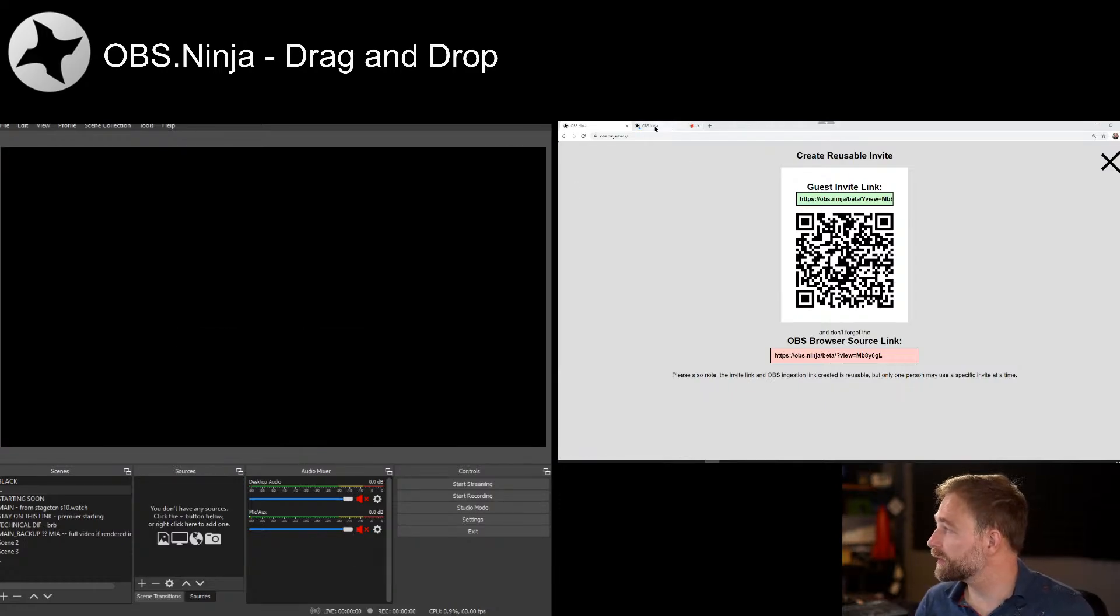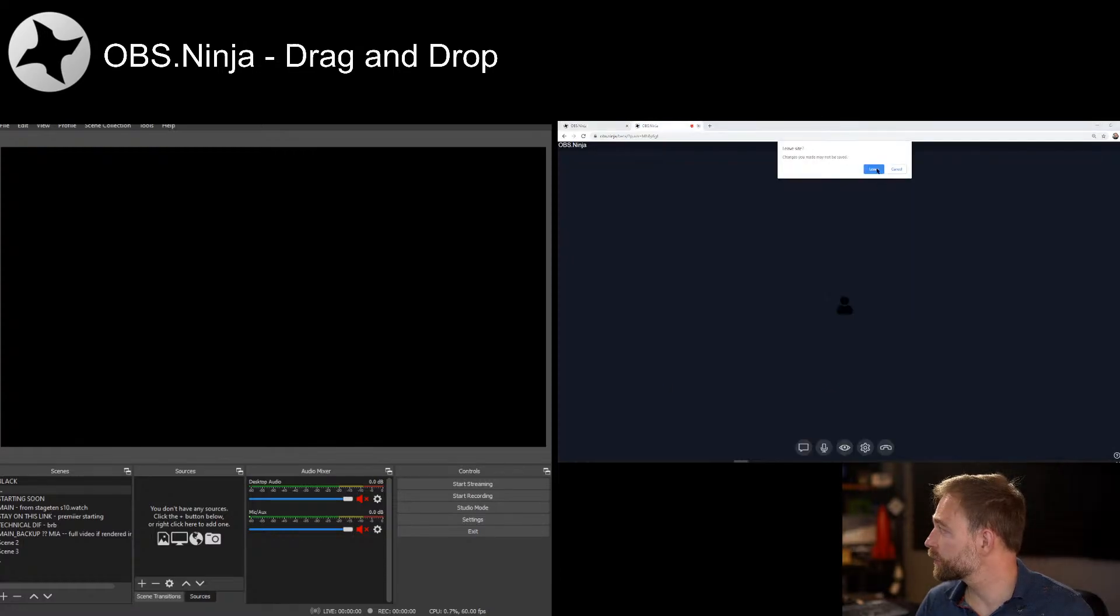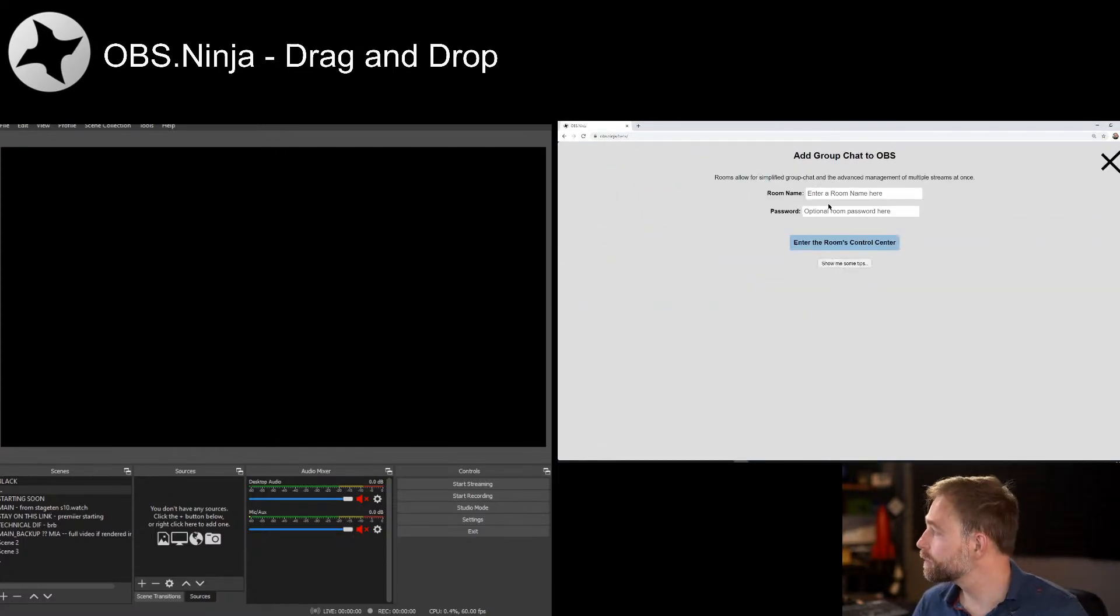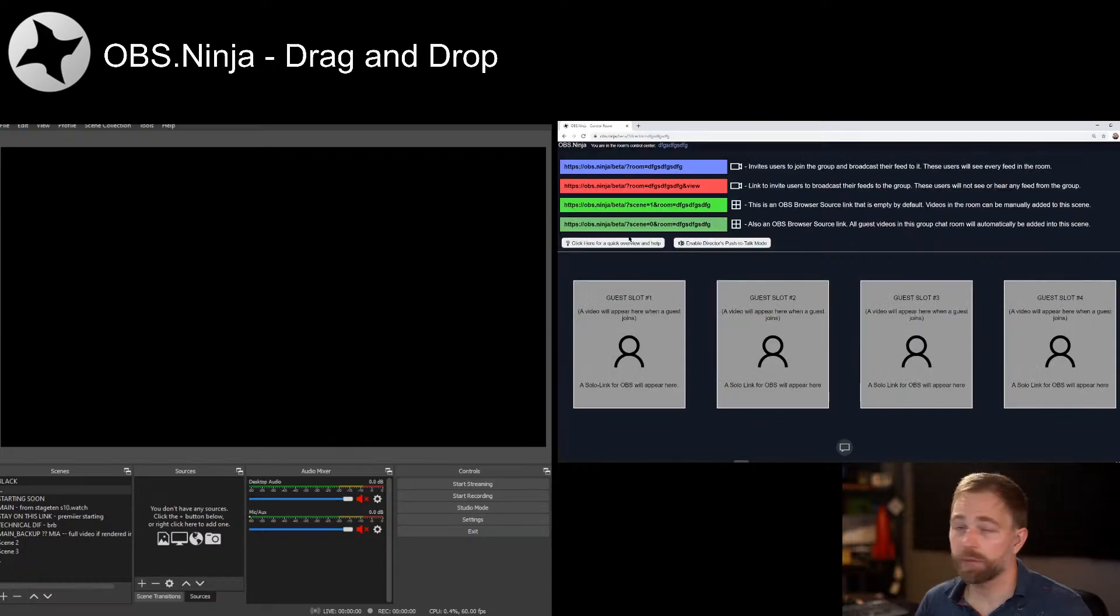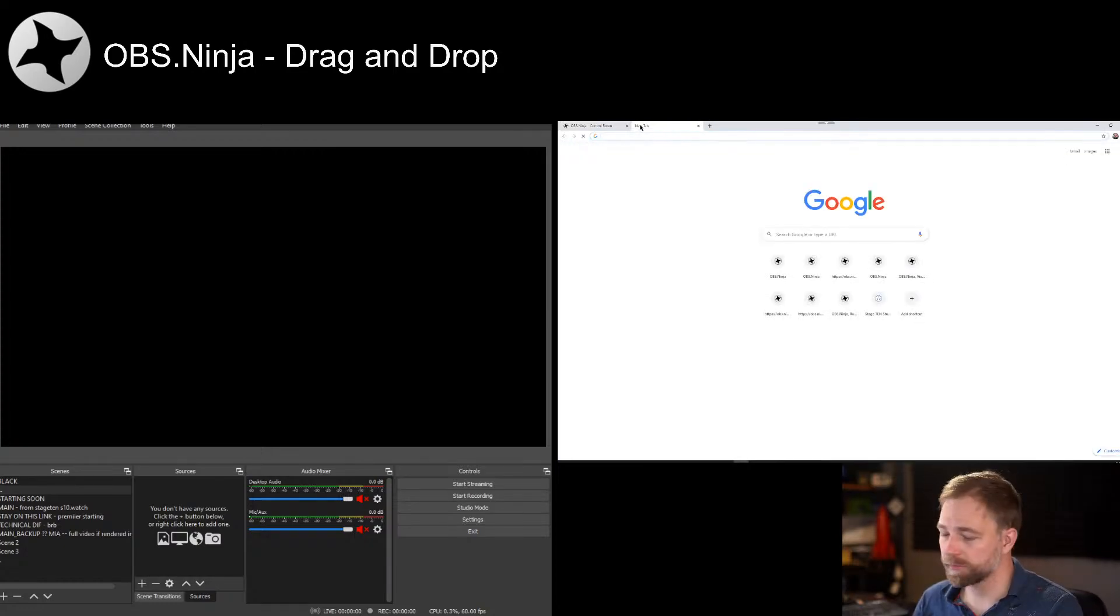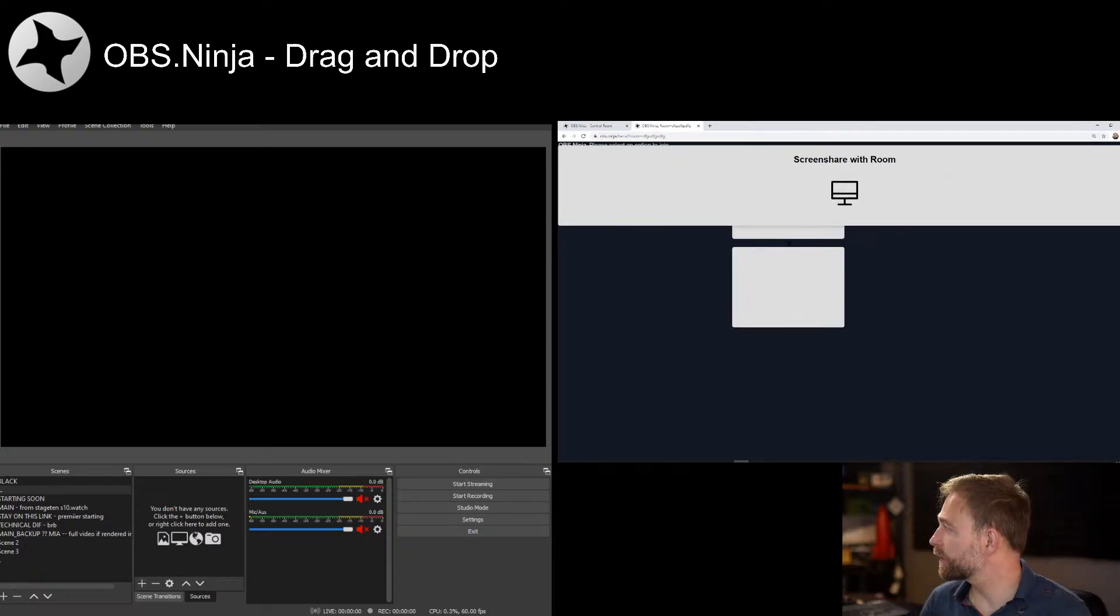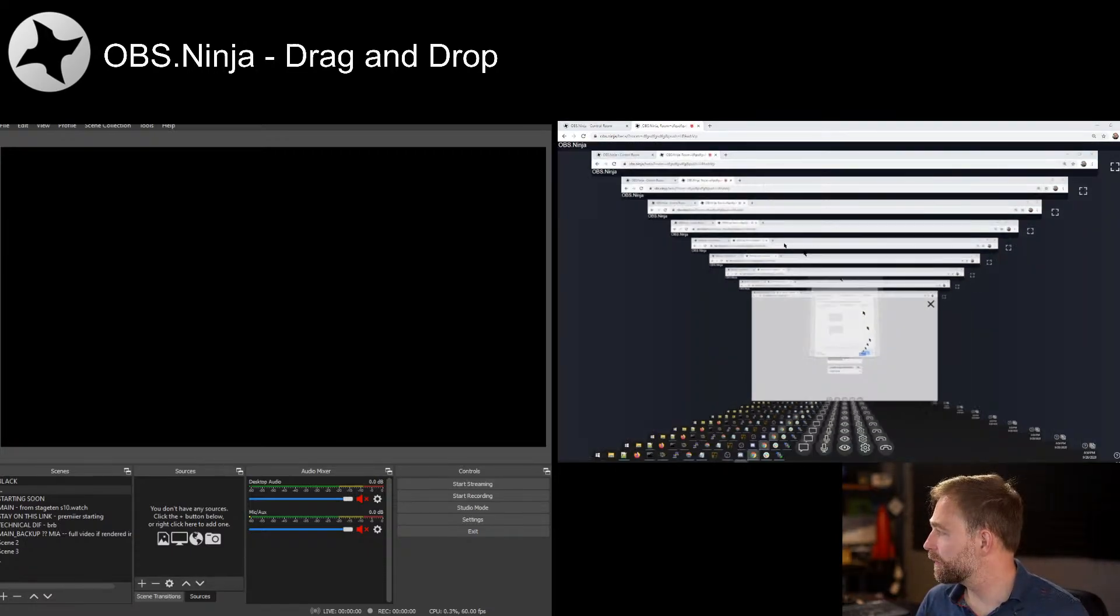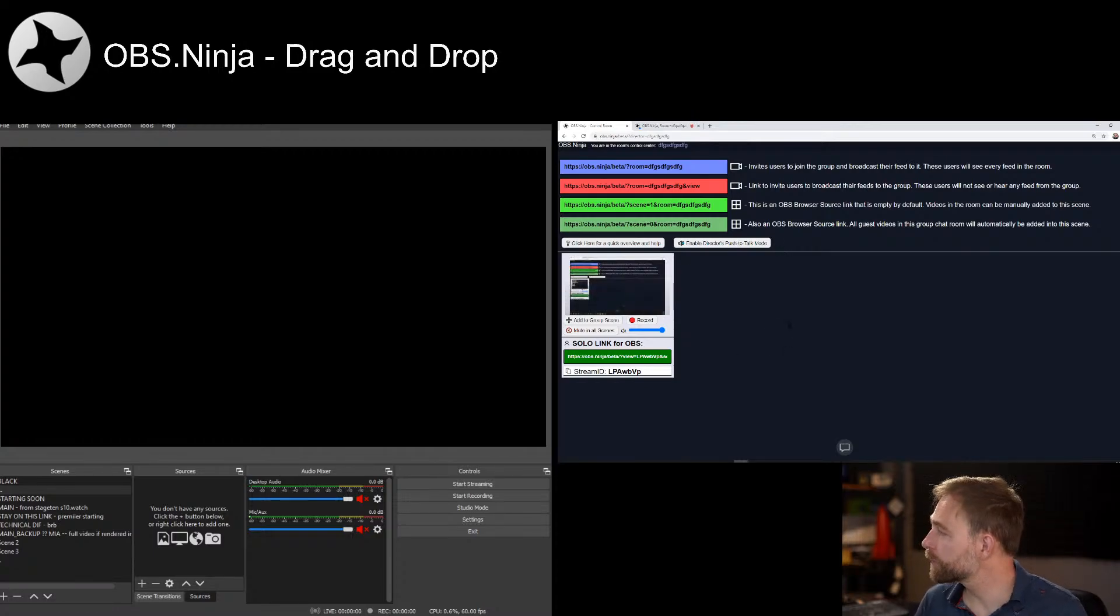Another place that we can use this is we can close all this down. We can go to add group chat. We can give a room a name, and now we have a bunch of links. Now some of these we can drag and drop, some of them we can't. These two top ones are for inviting guests. I'm going to invite myself in with this top one here. I'll just invite a cam screen share in.